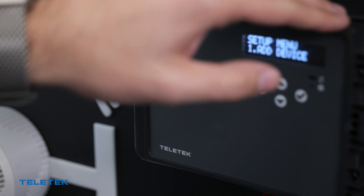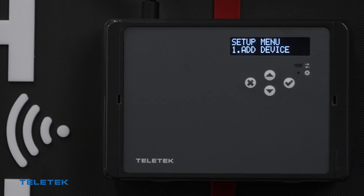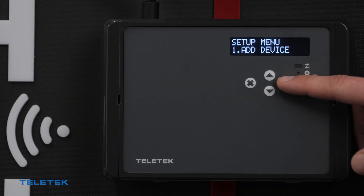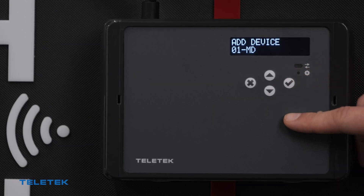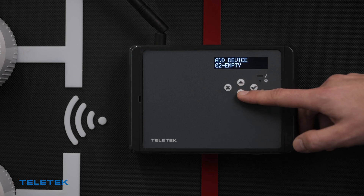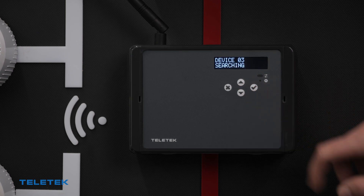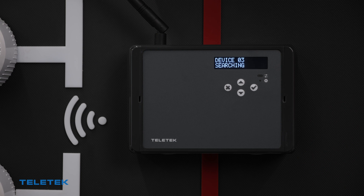We can do that by pressing the menu button on the module's main board. After we enter the menu we must go to option number one, App Device, and select the preferred position. As we already mentioned, each module supports up to 32 NATRON devices, so we need to find an empty position and then press Enter.